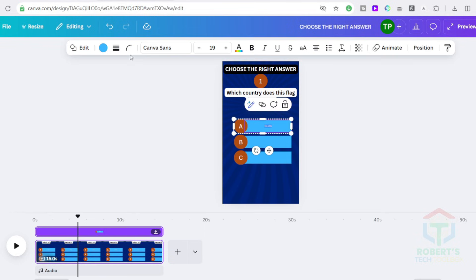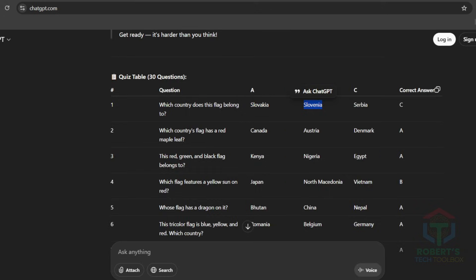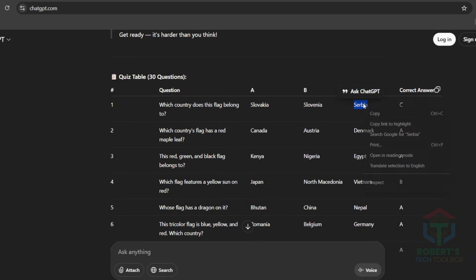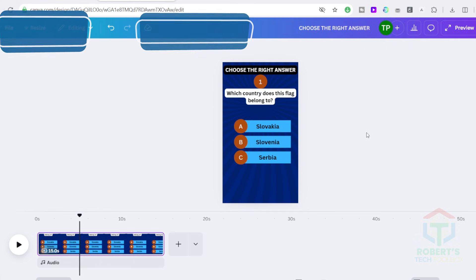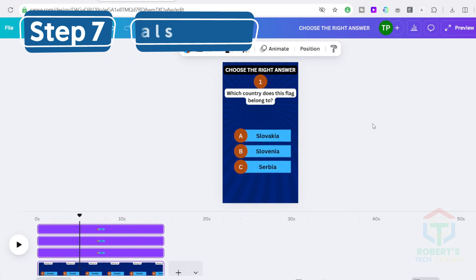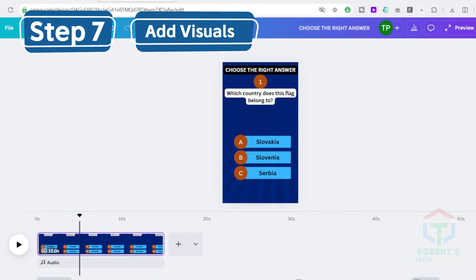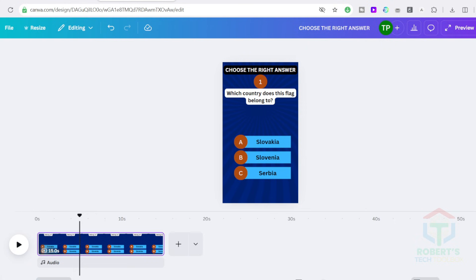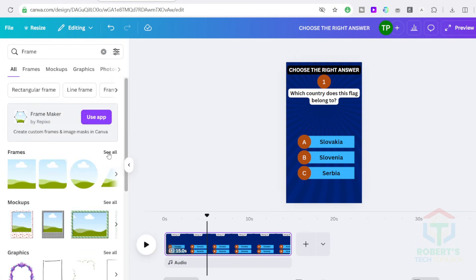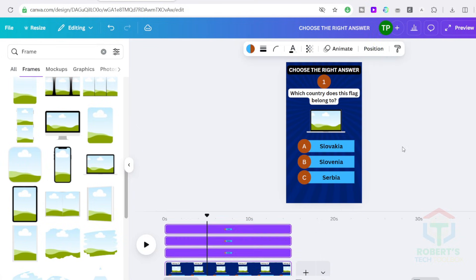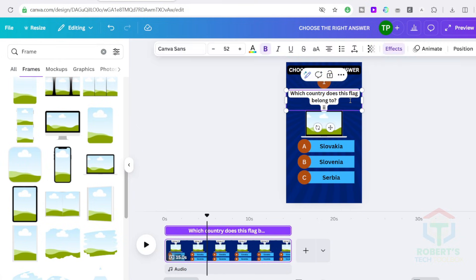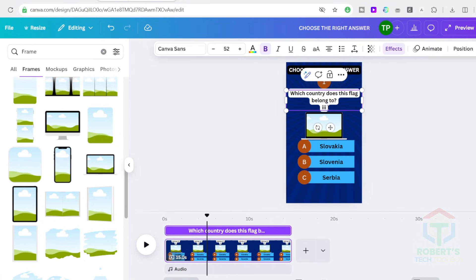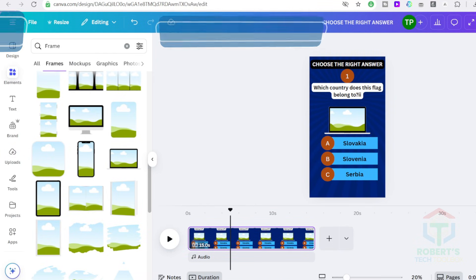Then go back to ChatGPT. Copy the answer options for each question and paste them into the appropriate fields. To increase engagement, add a picture that relates to the question. Group all three answers and move them to create space. Search for a frame on the Elements tab. Drag it into a rectangular frame on the side and adjust it for a balanced view. This will make the video more visually appealing.